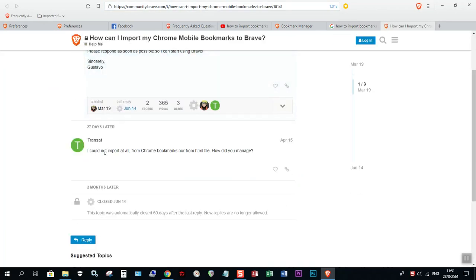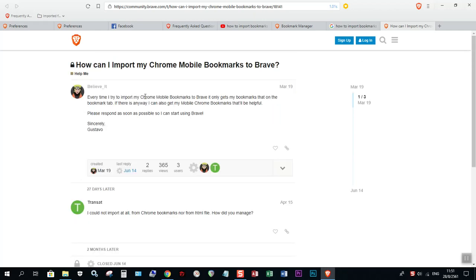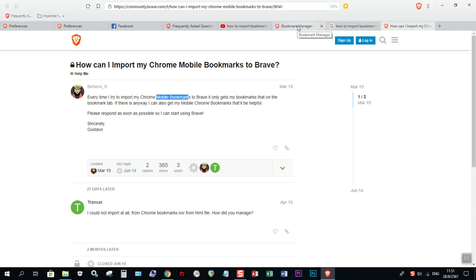So I could not import at all. But this guy is asking for mobile bookmarks. I don't know. But here I'm doing it on PC desktop.